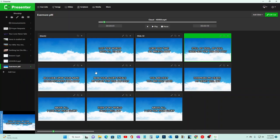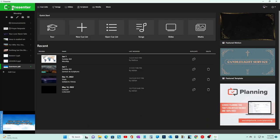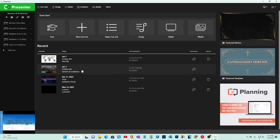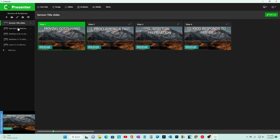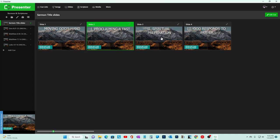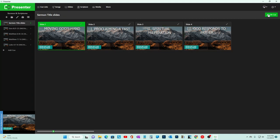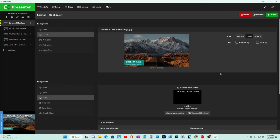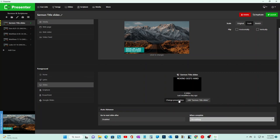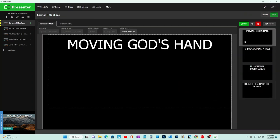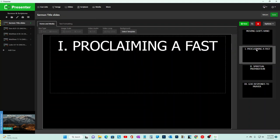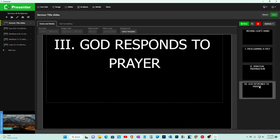We don't just use it for song service - we also use it for the sermon. Since there can only be 15 cues in the free version, and a pastor's going to have more than five scriptures, we go back to Presenter and create a separate cue list called Sermon and Scriptures. It has the sermon title, points numbered 0.1, 0.2, 0.3.